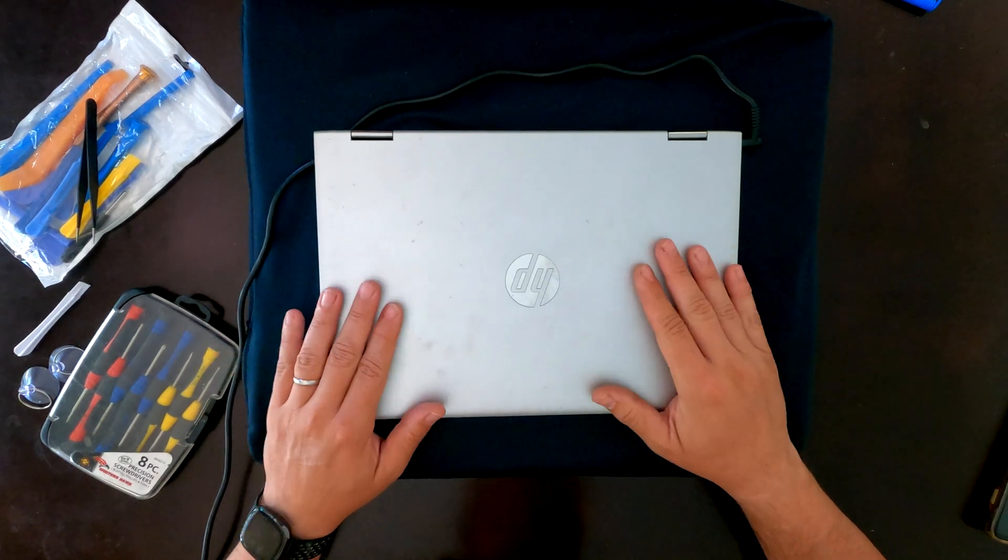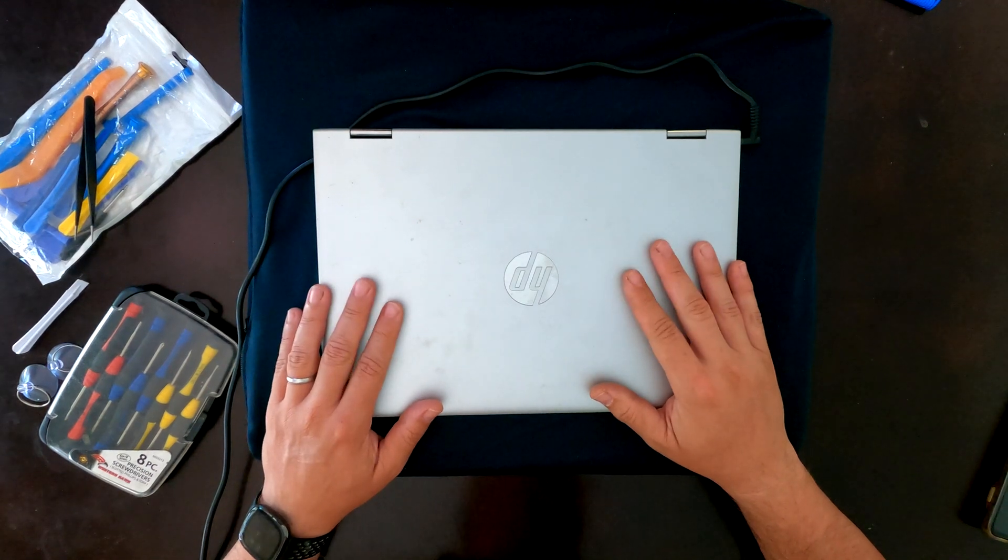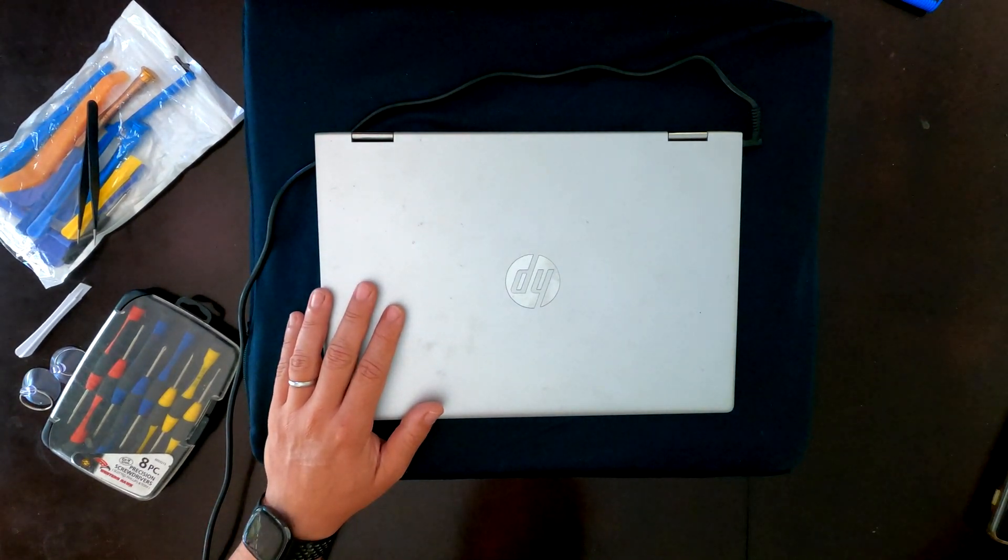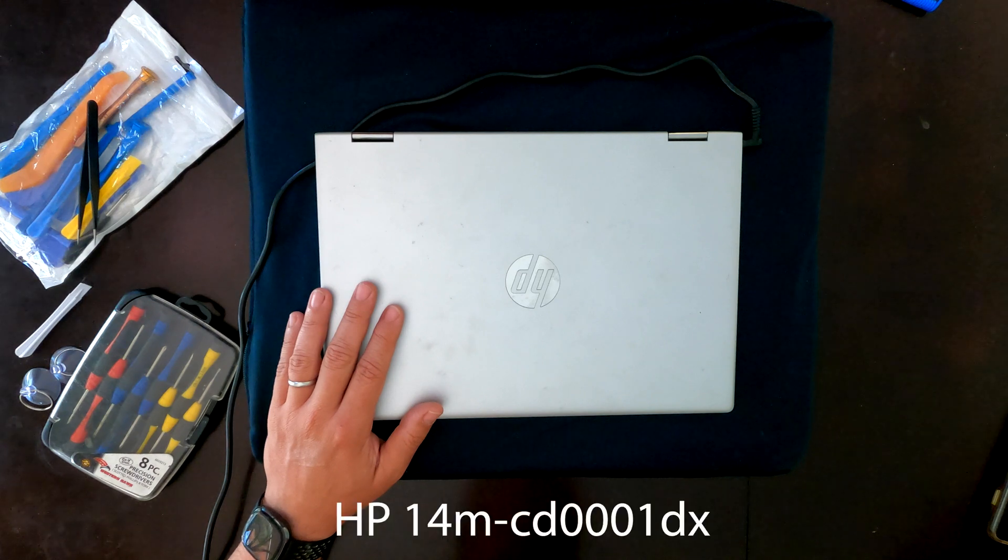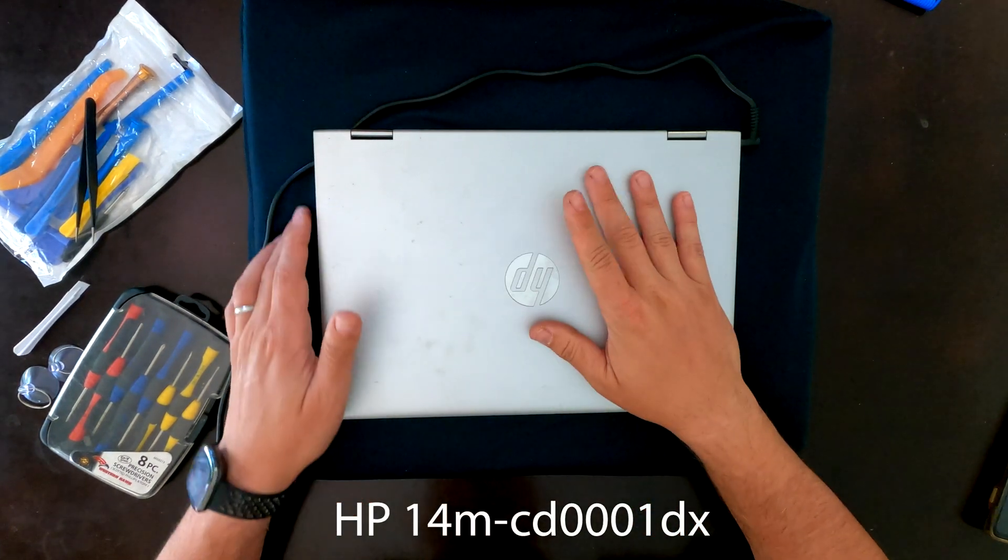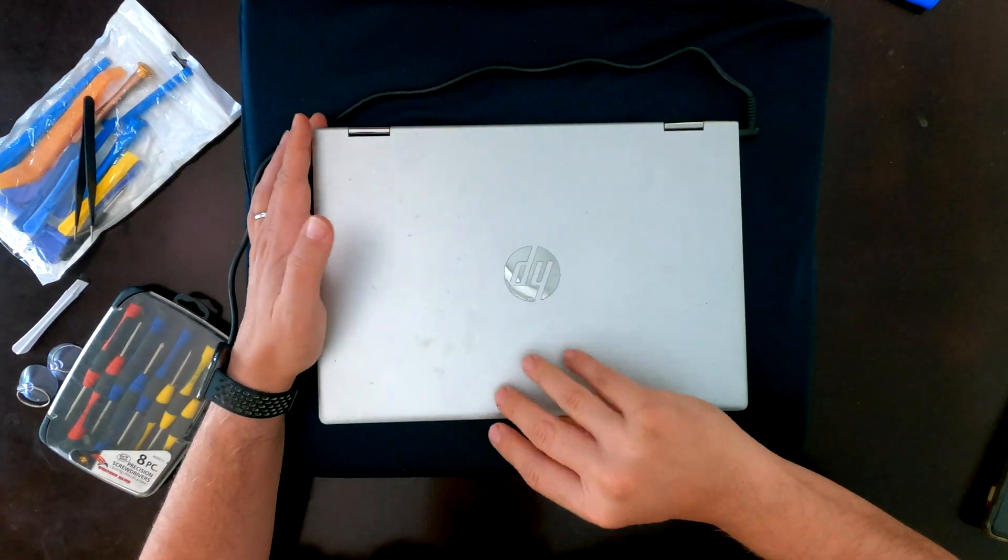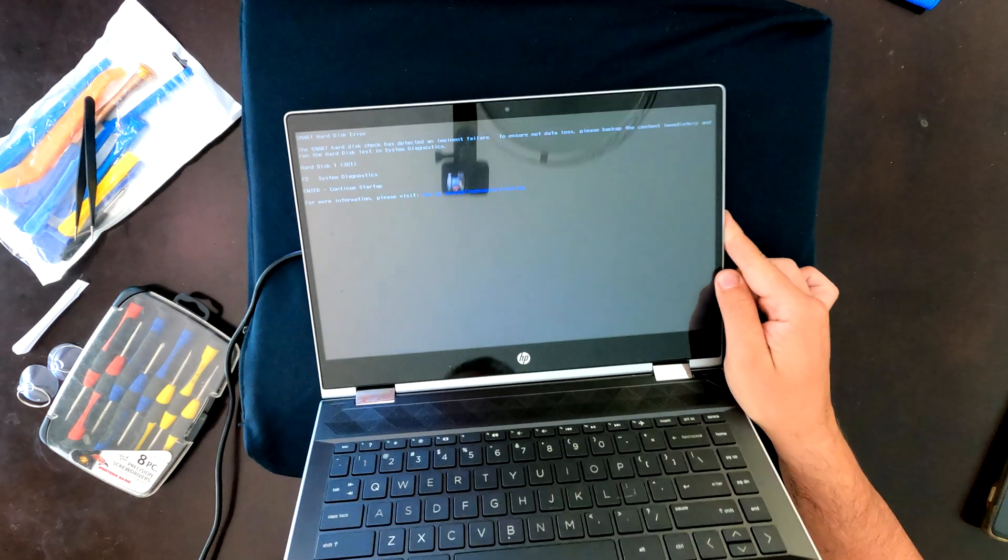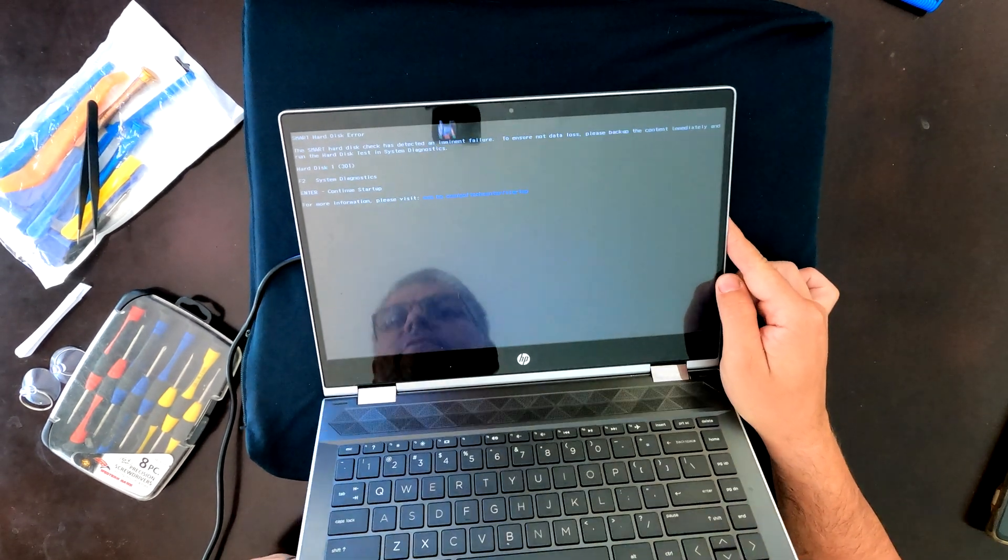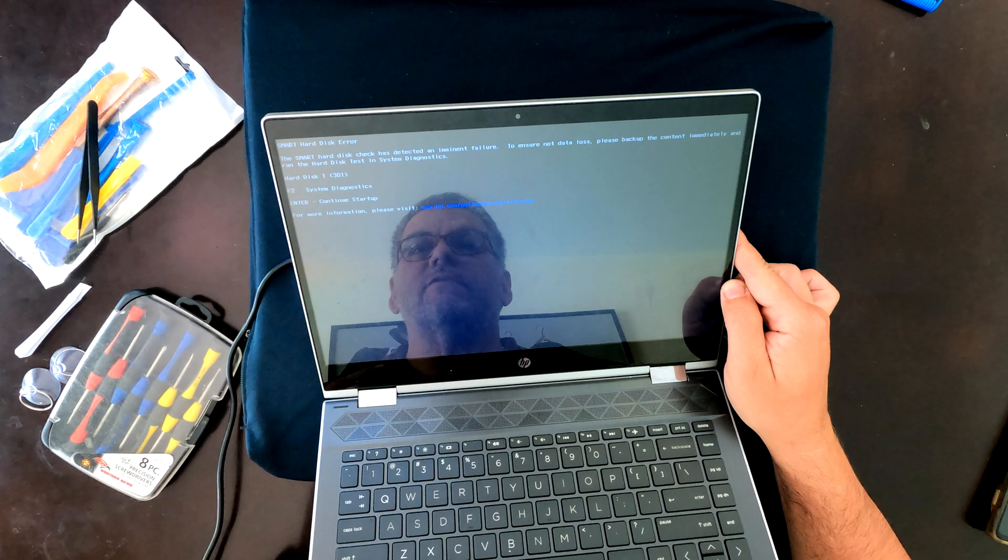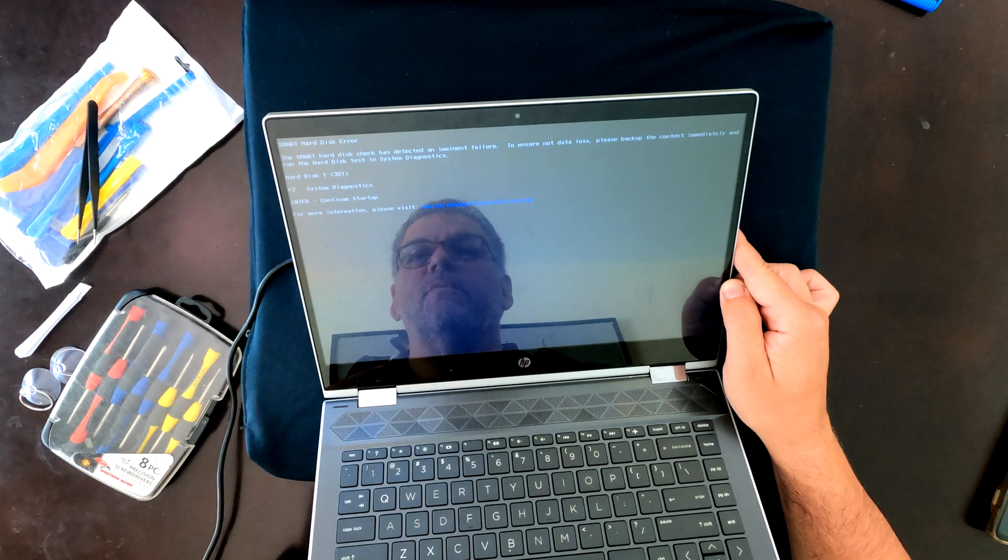Hey everyone! So today I'm looking at this HP laptop. This HP laptop is 14M-CD0001DX and it has an issue, which is that when you try turning it on, you get a message. I don't know if you can see that right there, but the message essentially says that the smart hard drive check has detected an imminent failure.